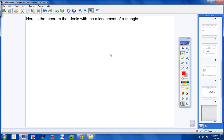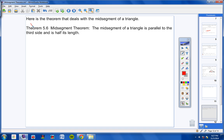Continuing on. Here is the theorem we're going to learn today that deals with the mid-segment of a triangle. Copy this down, please. Theorem 5.6 — a mid-segment of a triangle is parallel to the third side, and it is half its length. The mid-segment of a triangle is parallel to the third side, and the mid-segment is half the length of the third side.